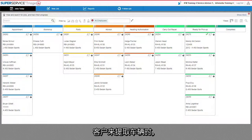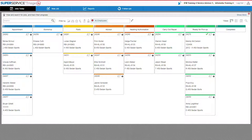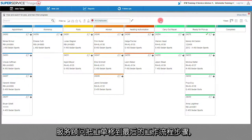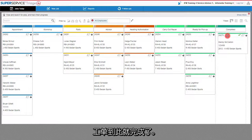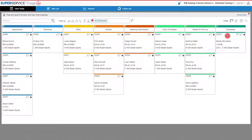When the customer picks up their vehicle, the service advisor simply moves the job into the final workflow step, and the job is now complete.